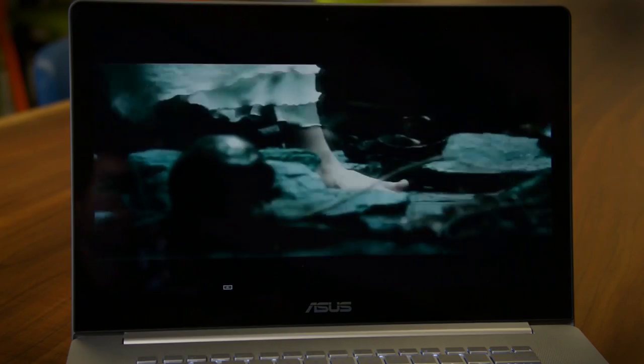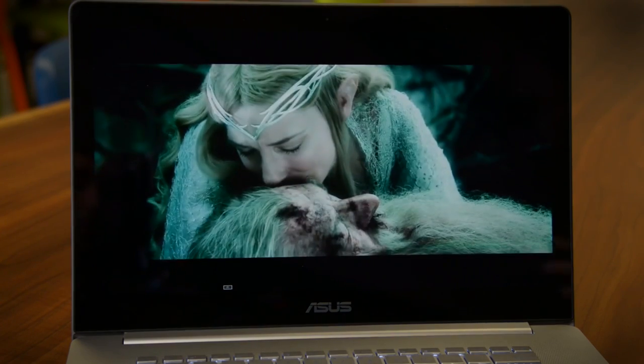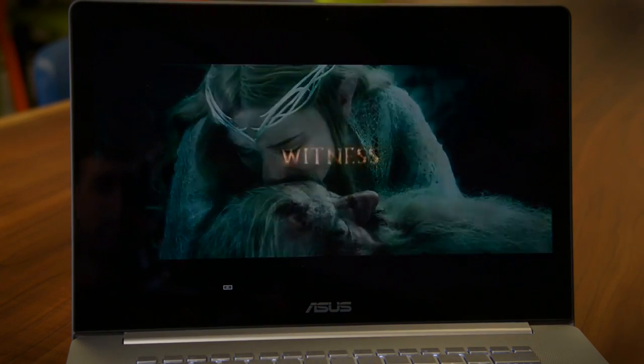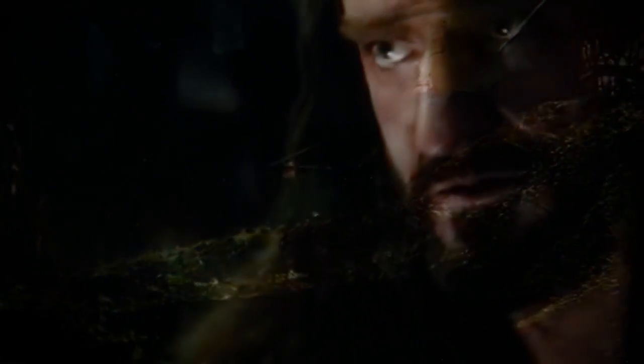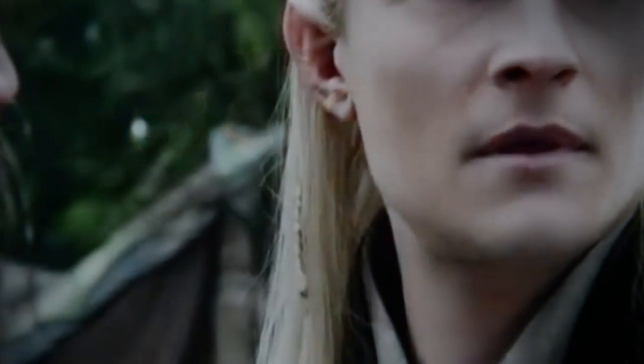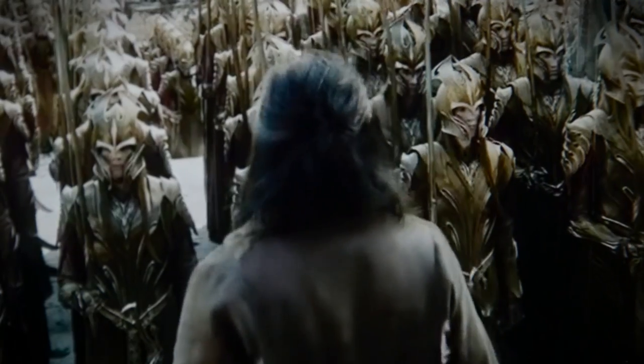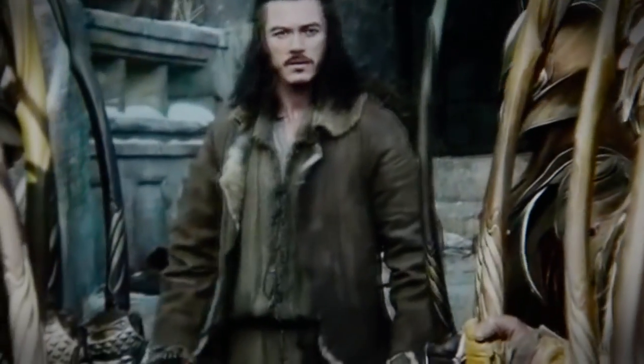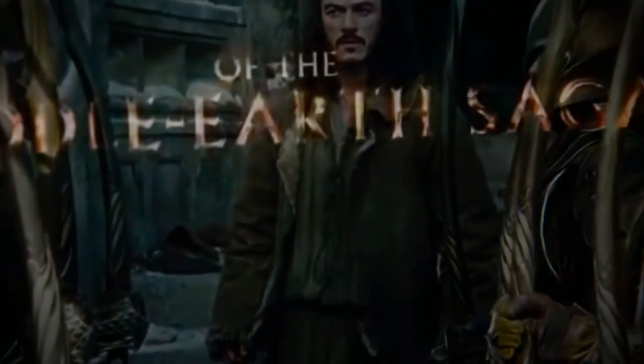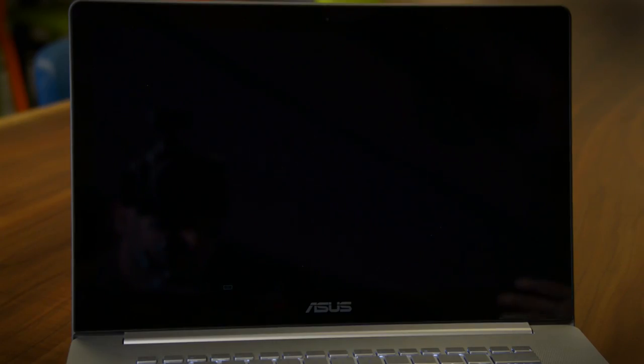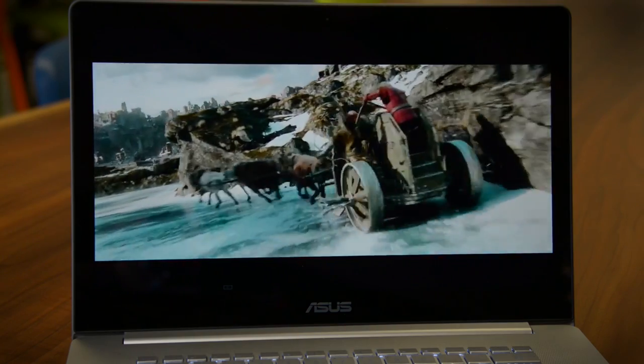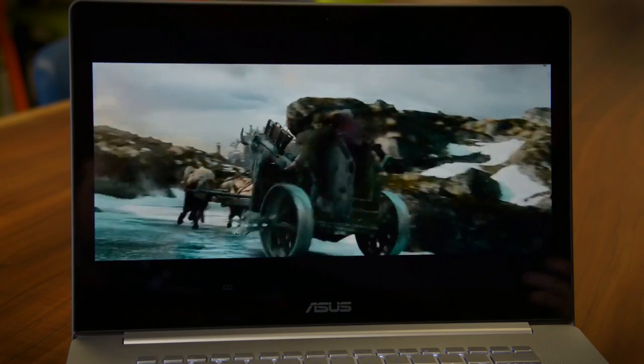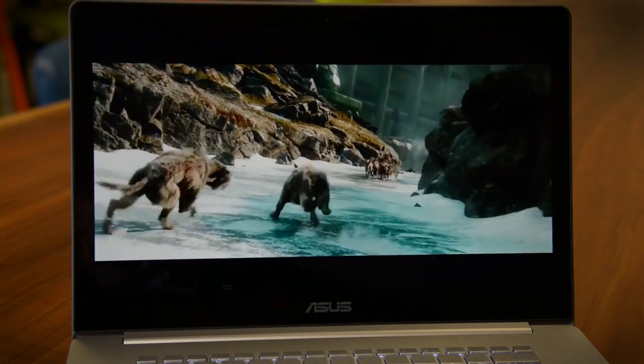The screen is what really sets this ZenBook apart from both previous models and other systems. It includes not only 4K resolution, but also quantum dots, a technology that enhances the color gamut of conventional LCD displays. Its beauty may not translate well to our video, but our tests confirm it's by far the widest gamut and most accurate color of any laptop we've ever reviewed.